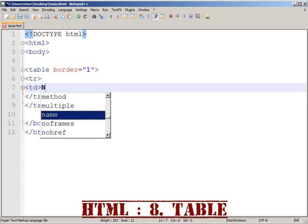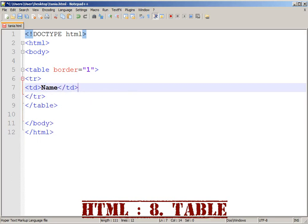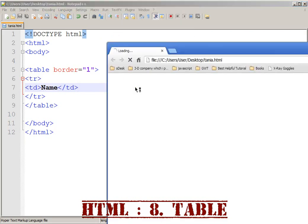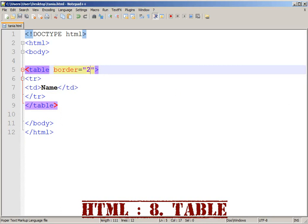OK, here is the name. Intake, save, then launch. Here is the table — here is the border, here is the row.